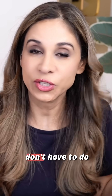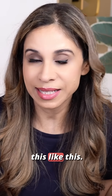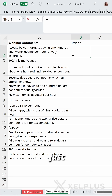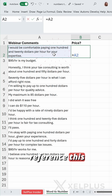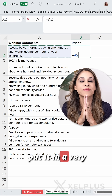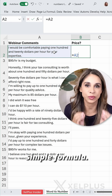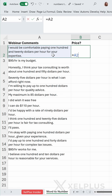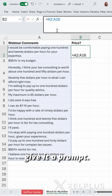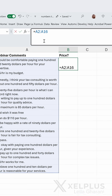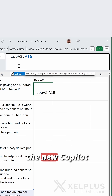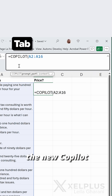From today onwards, you don't have to do this manually. All you need to do is practically just reference this to get the price — put it in a very simple formula. Before we reference, we give it a prompt. We're going to use an AI function, the new Copilot function.